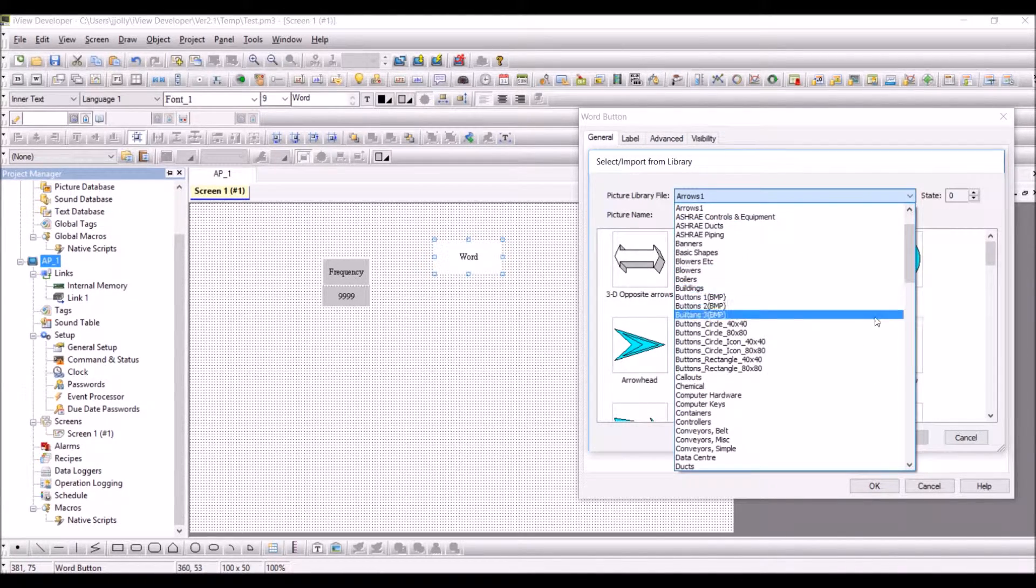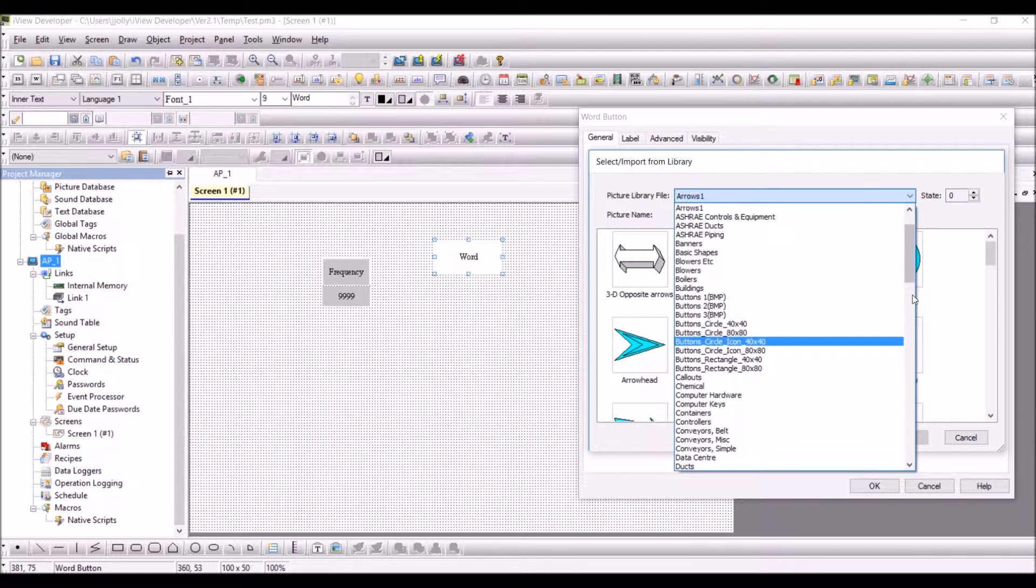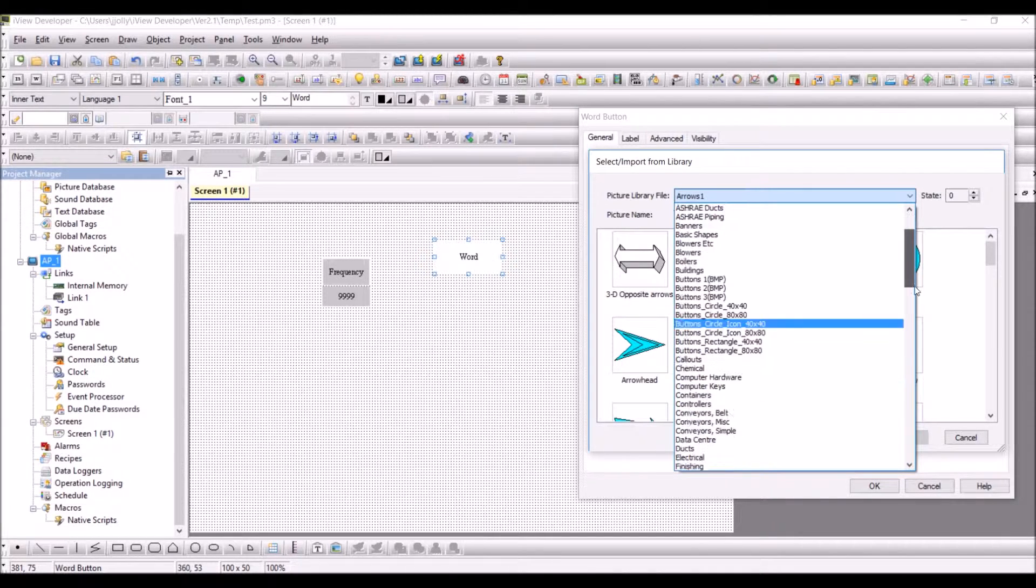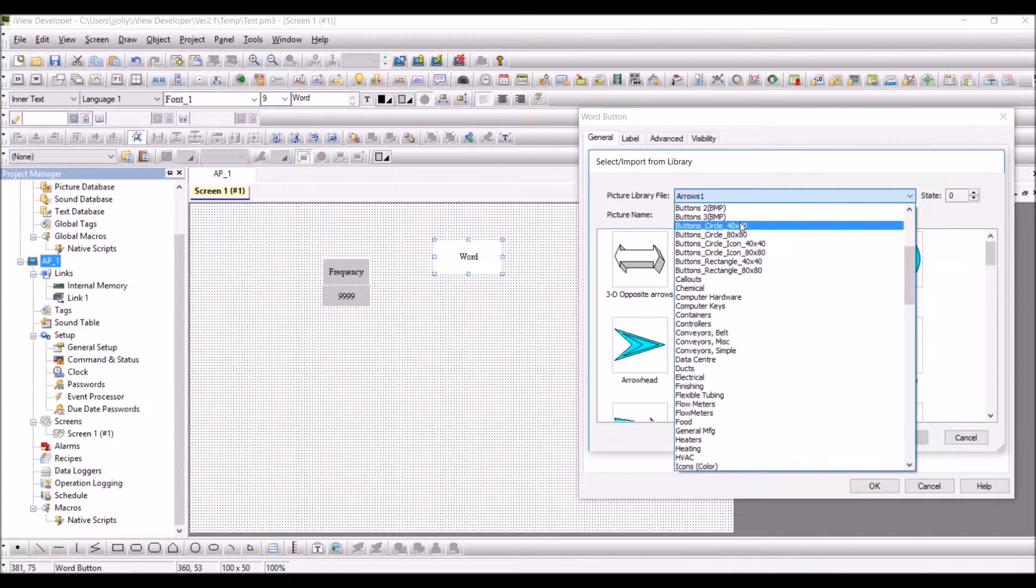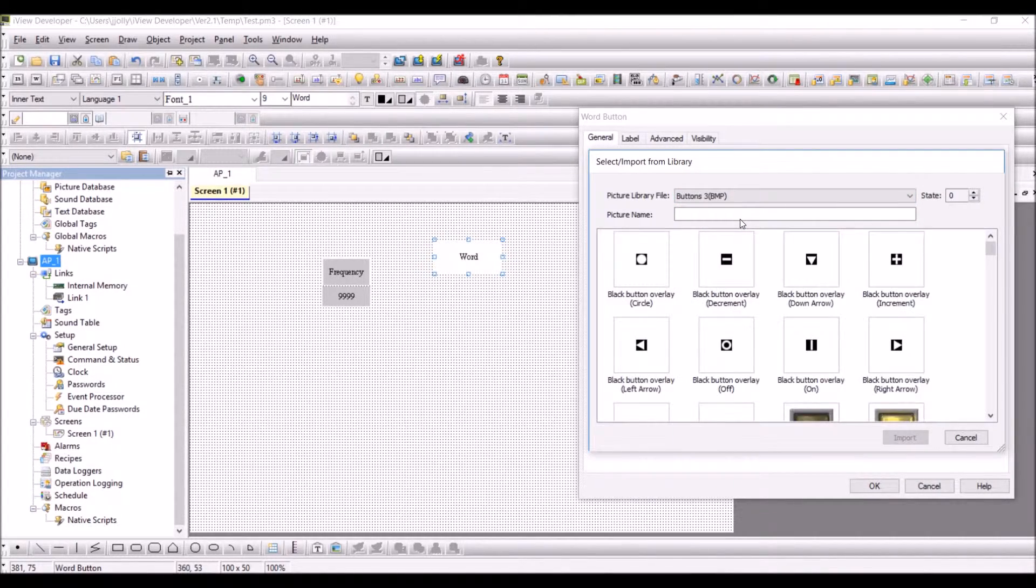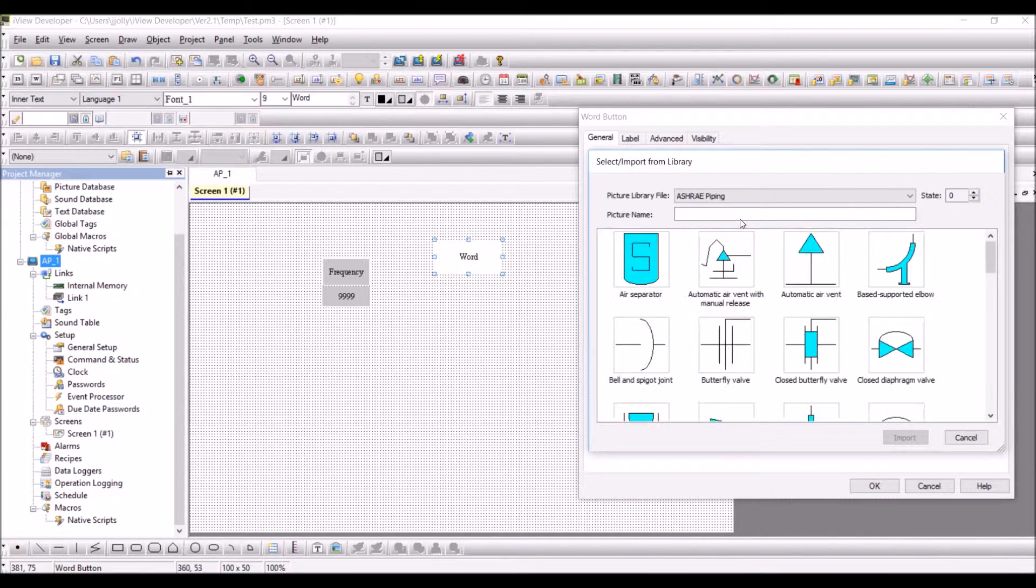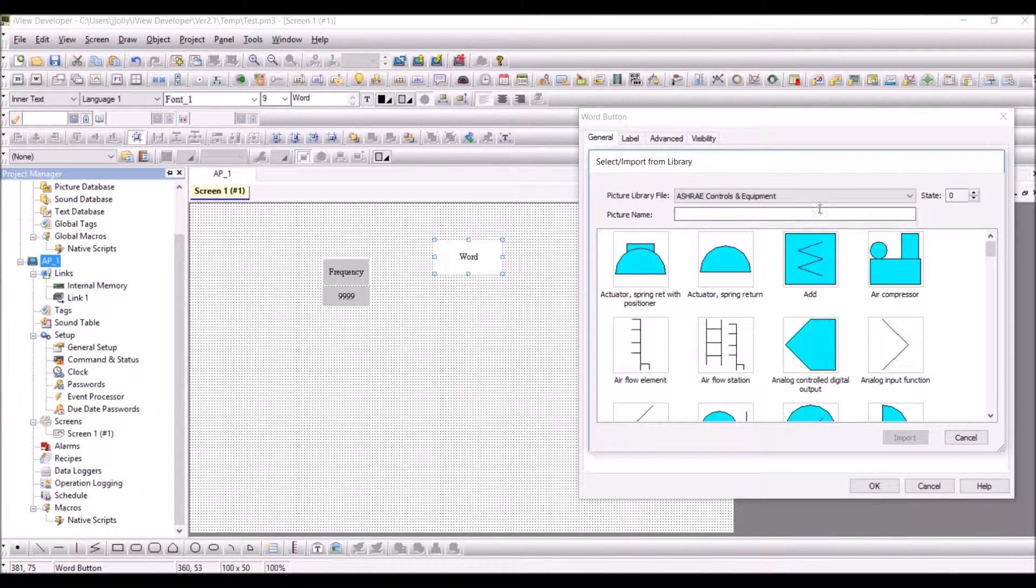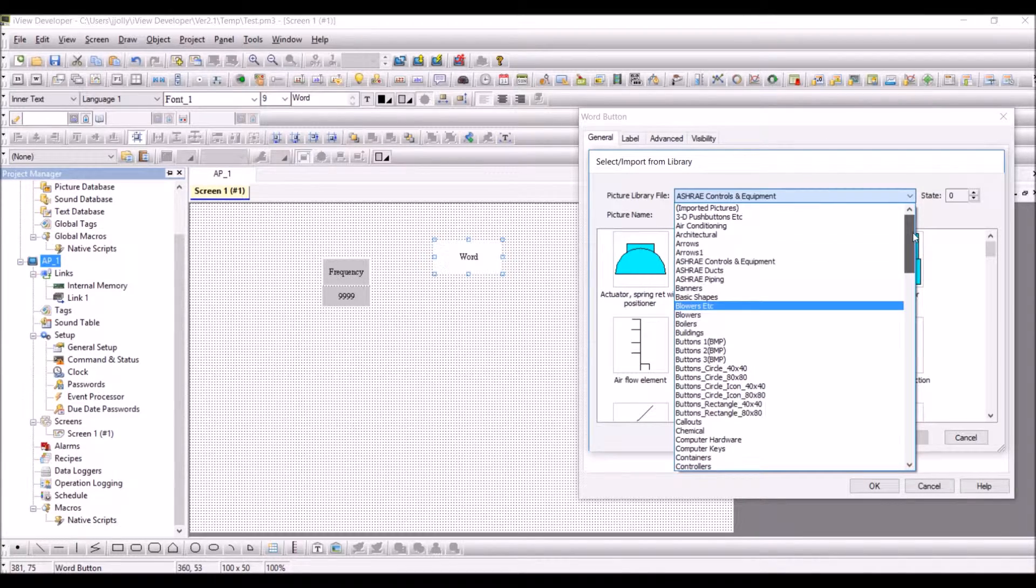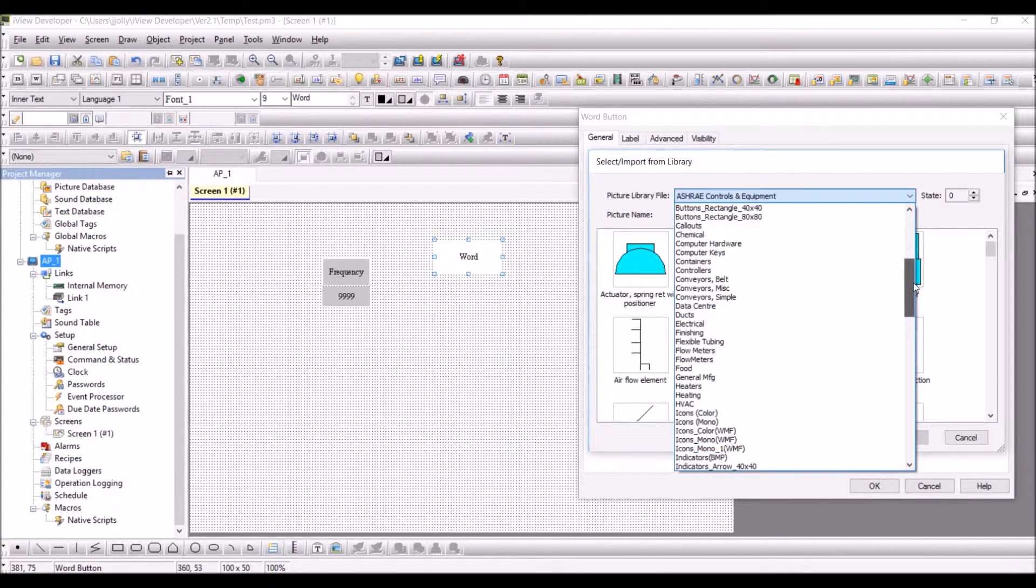You have a lot of arrow marks here, so you'll be able to use one of those arrows, or you can take any of the other objects from the simple library, or you can import a bitmap file.